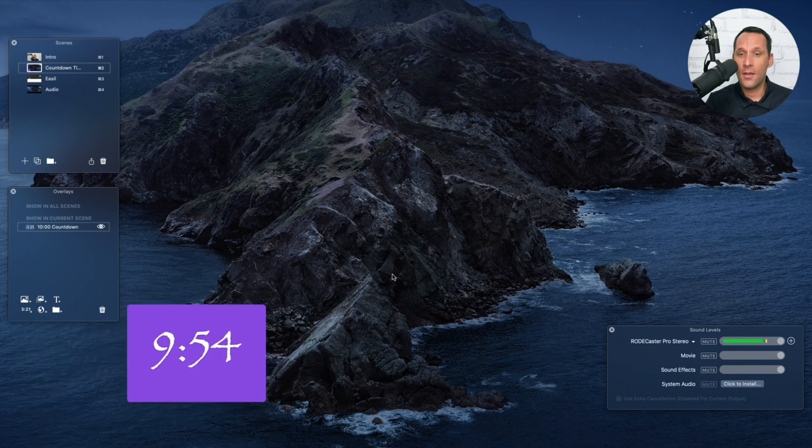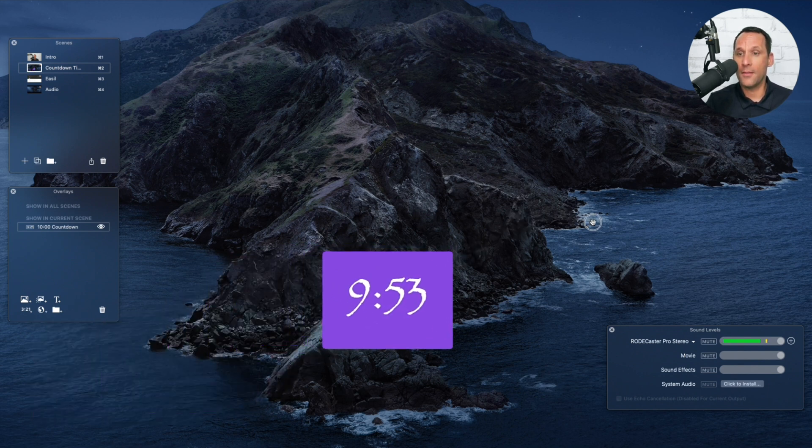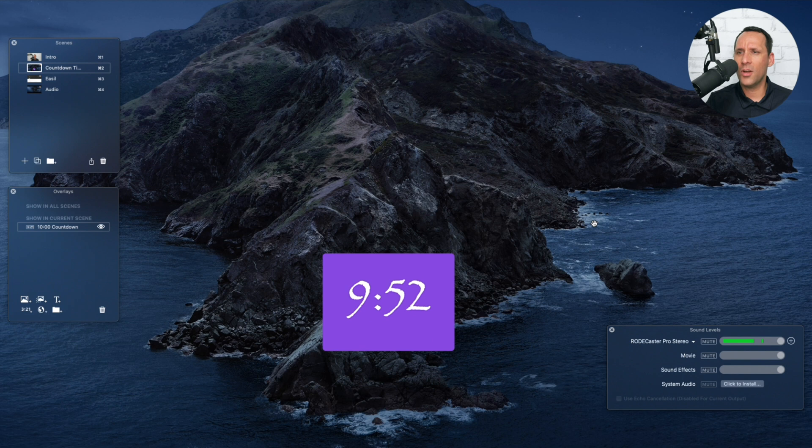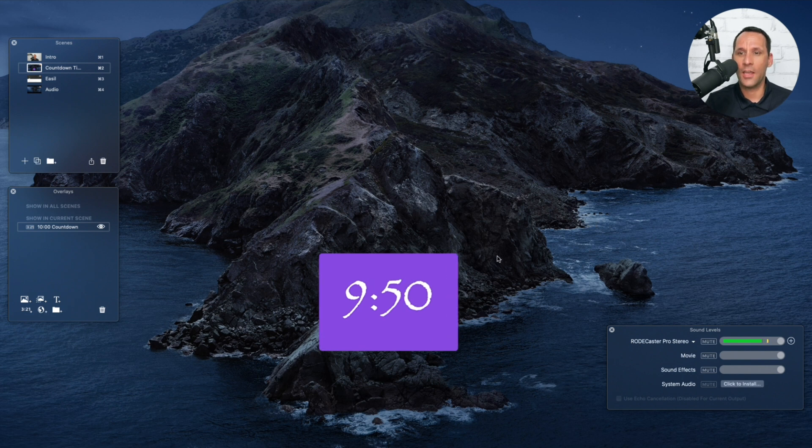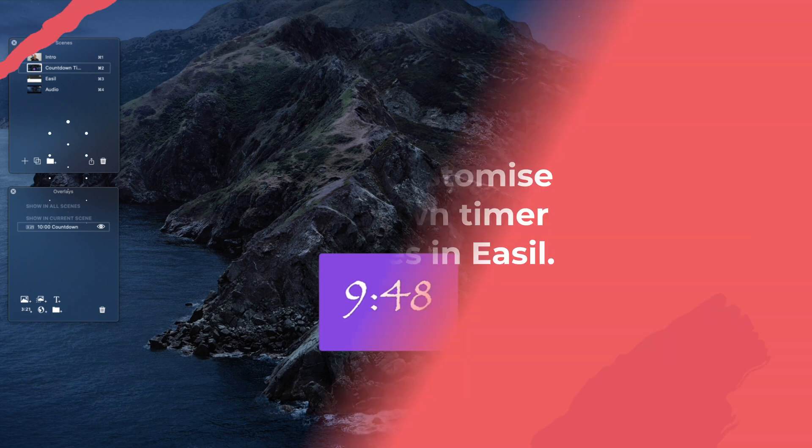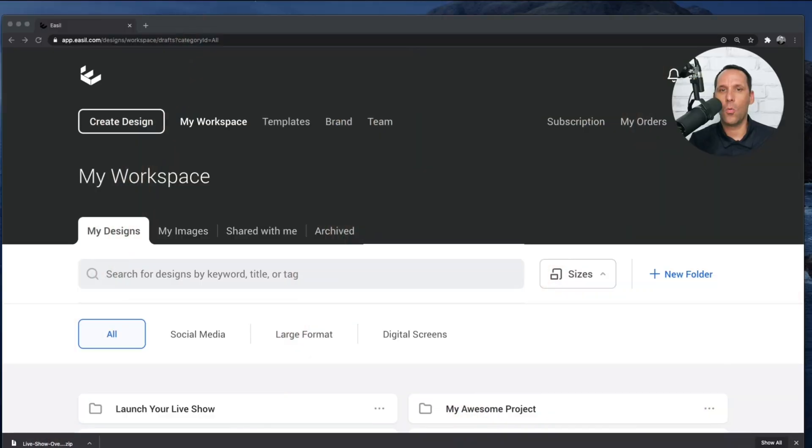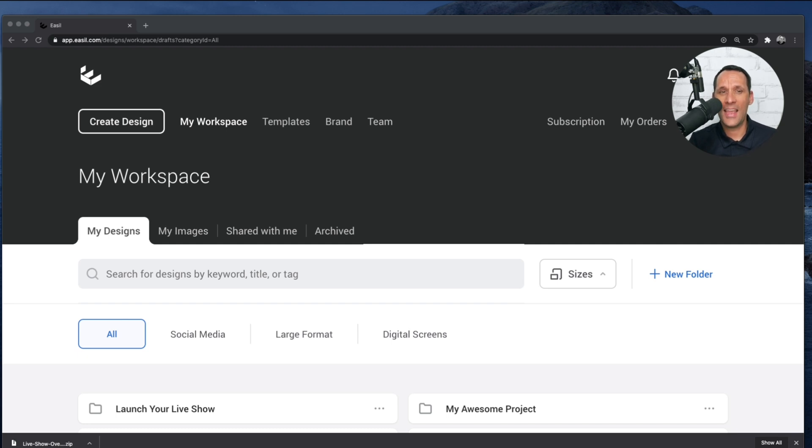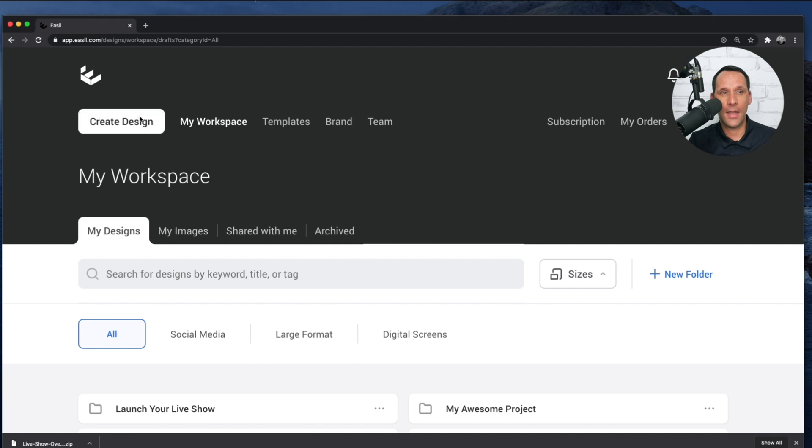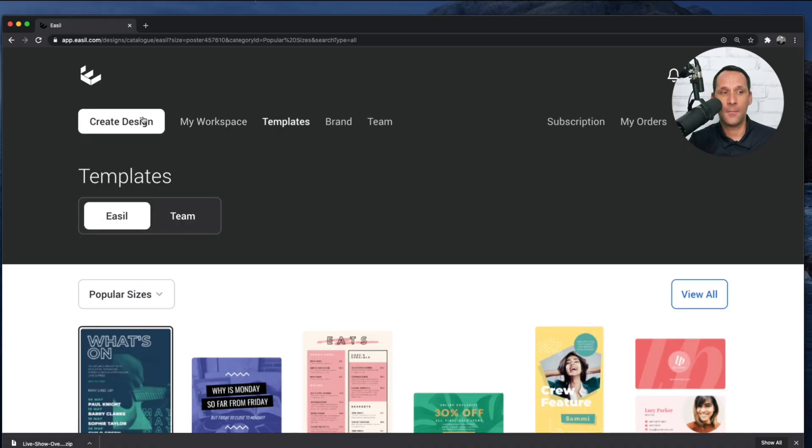Now, how do we go about making this look much more professional, much more high quality? That's actually very easy. So what we're going to do is we're going to switch over to the Easel workspace. So here I am. I'm within the Easel workspace. And I simply want to start by going to the Create Design button.